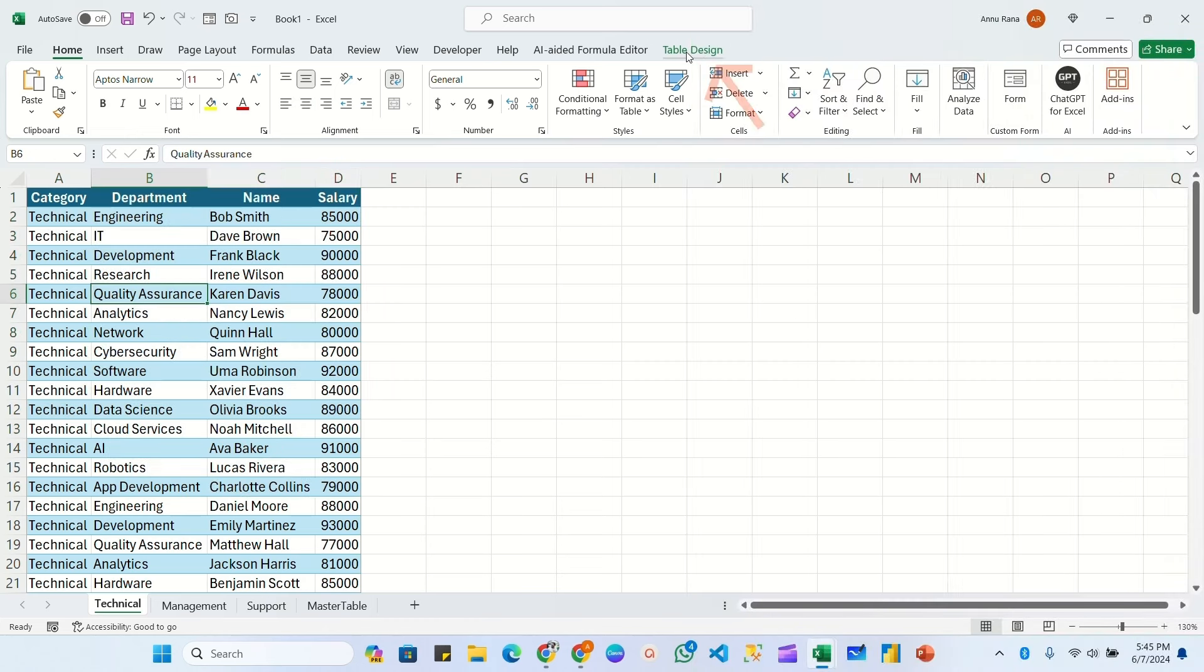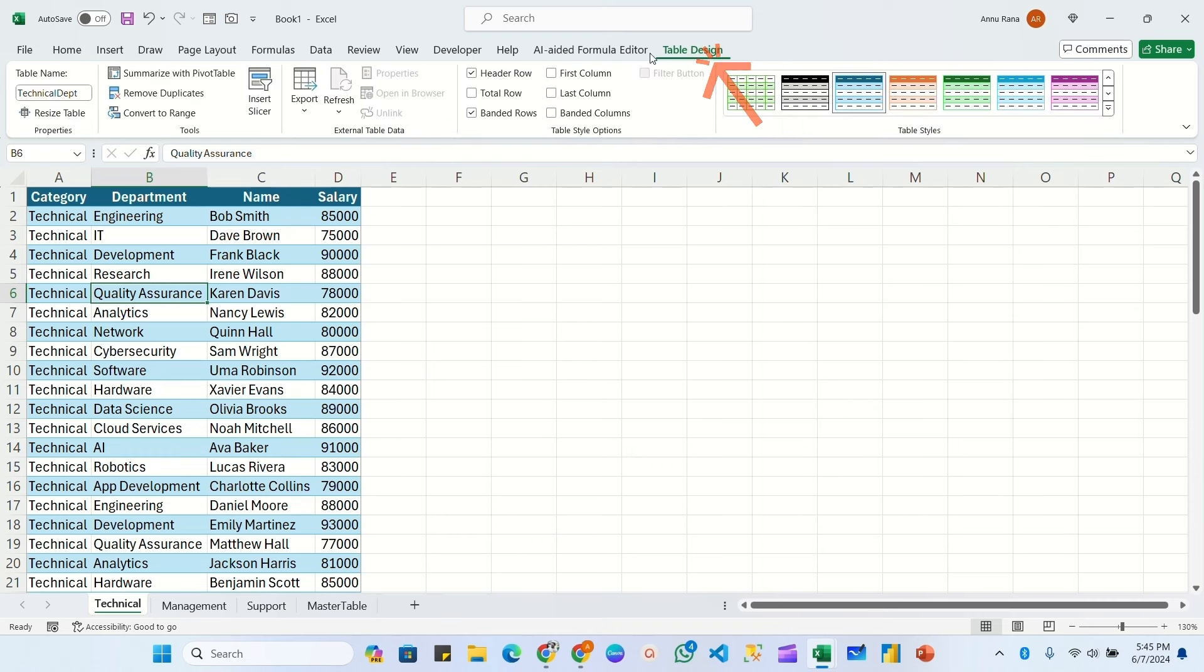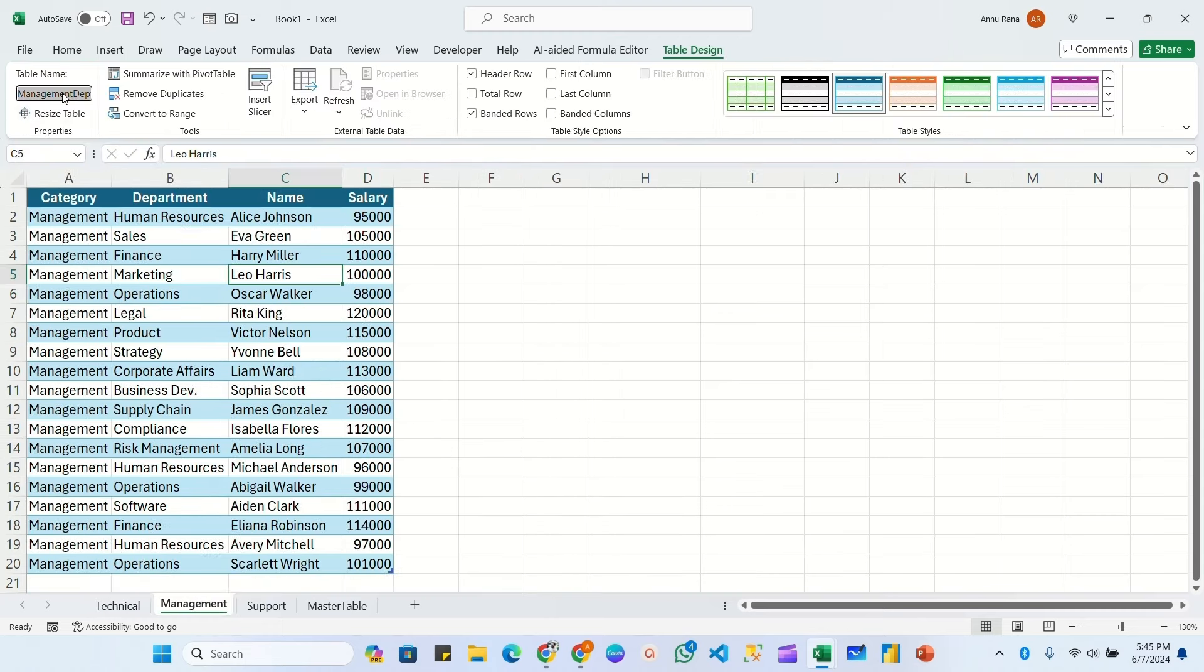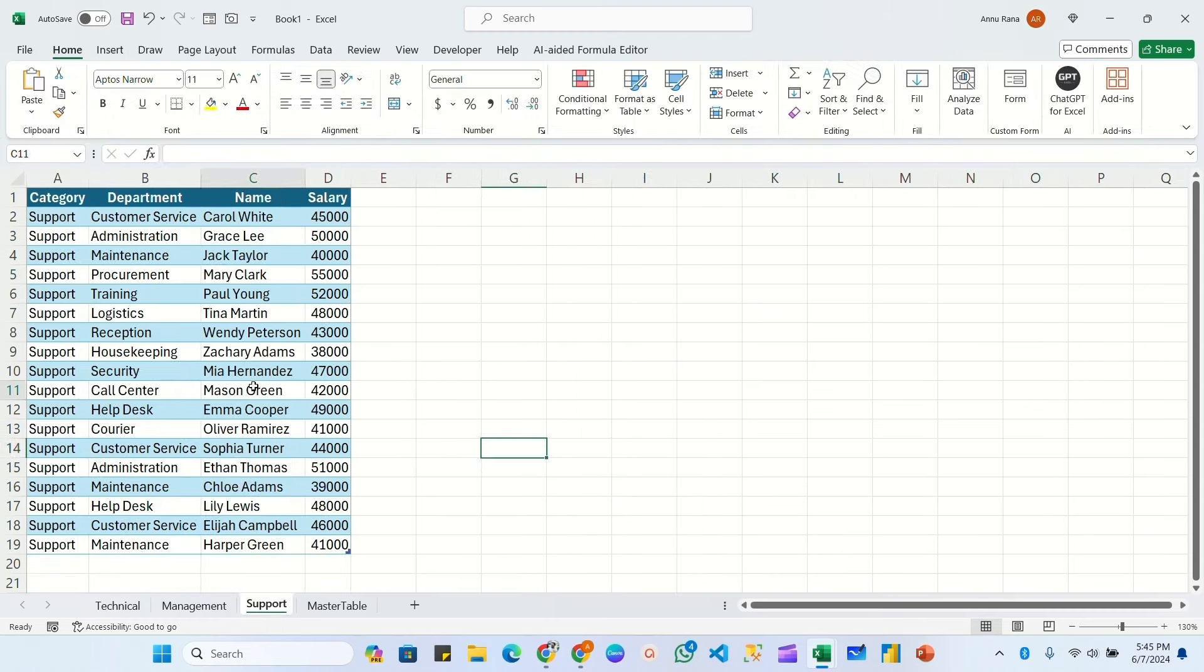Click on Table Design and here I have given the table name Technical Department. If we go into the management sheet, it is Management Department. And the third sheet is support, so it is Support Department.